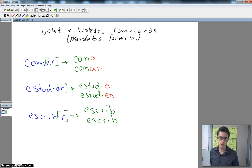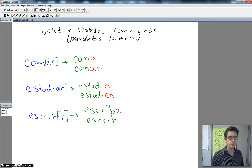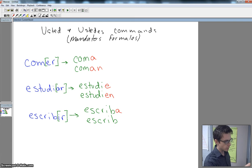Escribir, if I want to tell you to write, if I want to tell you that you need to write something down, to just one of you, Alex, if I look at you and say, Hey, write this down, it's going to be escriba, escriba. If I tell the entire group to write, it's going to be escriban.